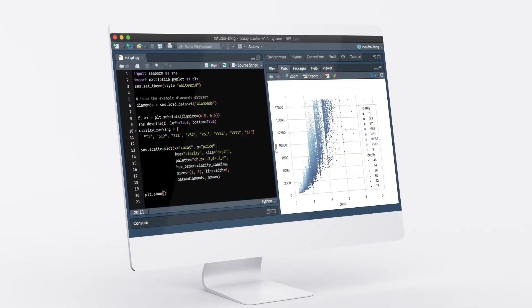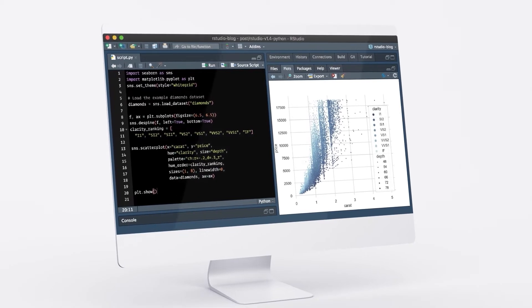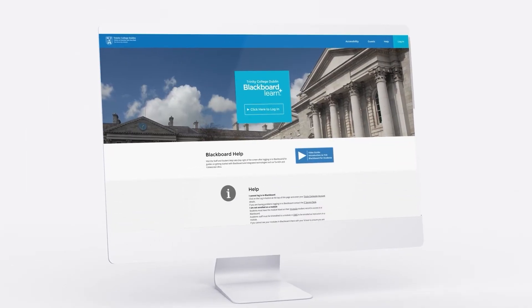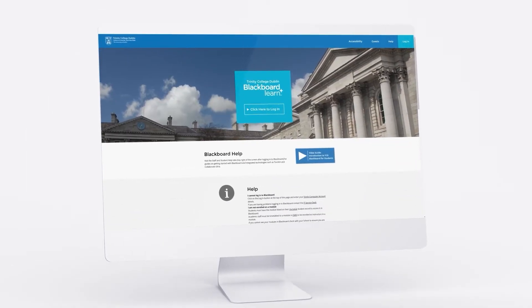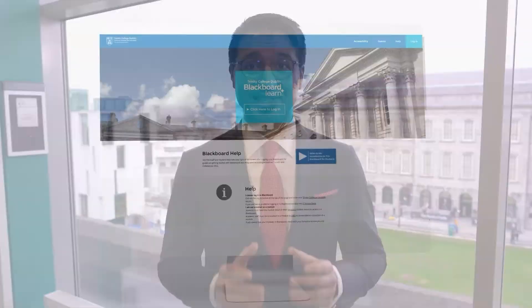At the successful completion of this module, with the help of in-class and take-home exercises, lab sessions using statistical software R, and Blackboard Learn access, you will have the knowledge, skills, and statistical tools to detect the true causal relationships in the data of interest to you and to your profession.